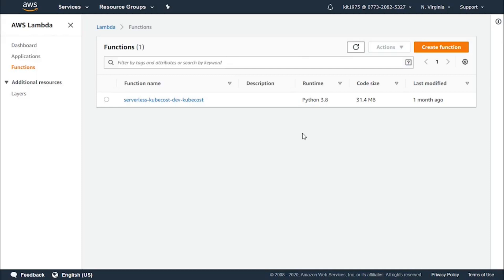Lambda would have prior to this simply returned a 2xx status code for the sake of confirming that the queue has gotten this event. Then no extra information was needed for the confirmation of whether the event got processed successfully or not.